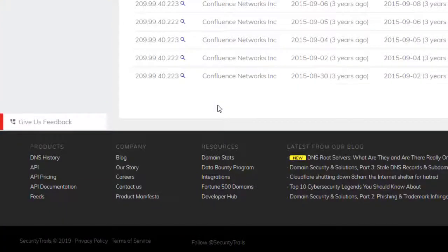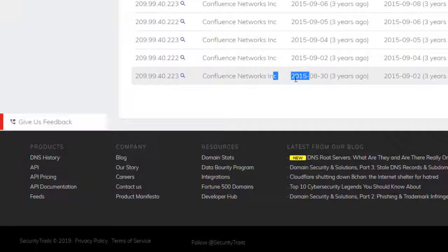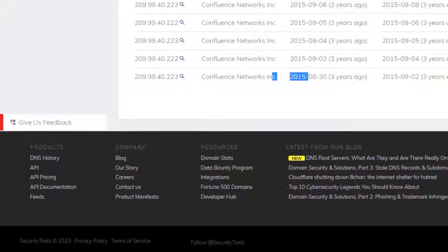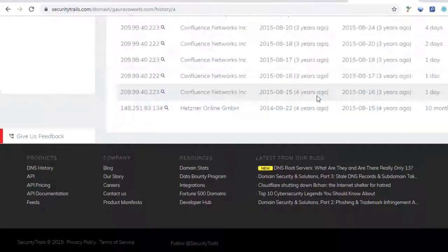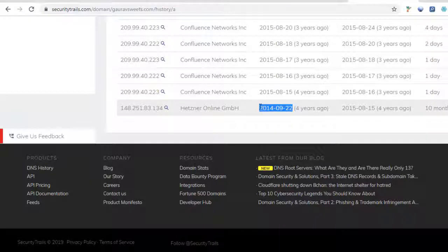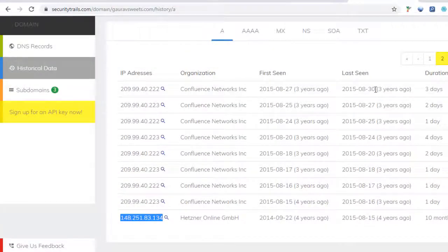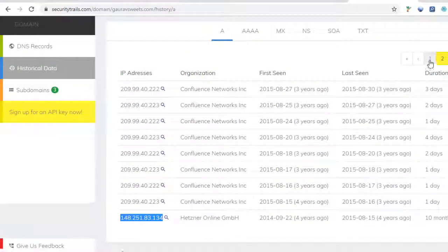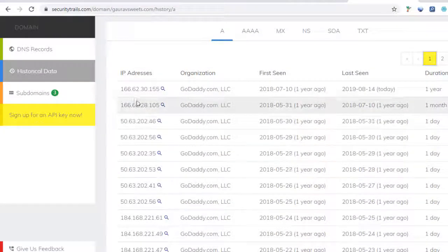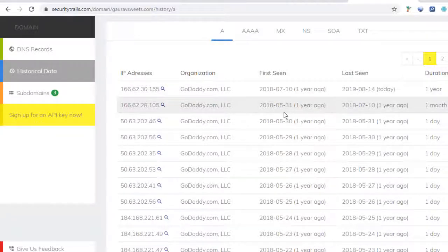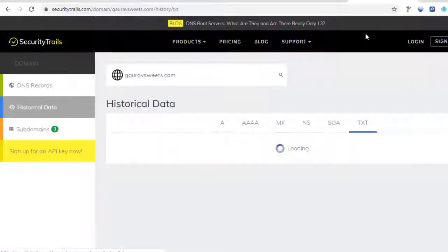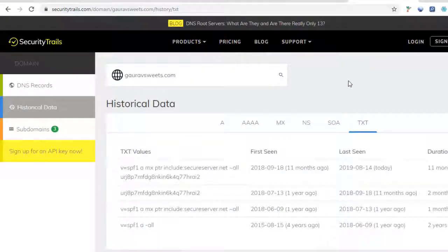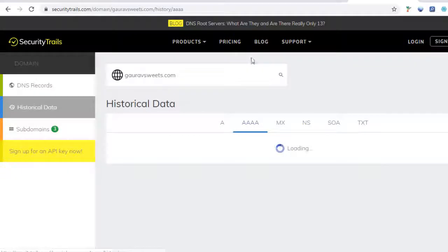It's been active since 2014. Let's check out the latest - right now it's under GoDaddy. You can also check the TXT records, A and MX entries.